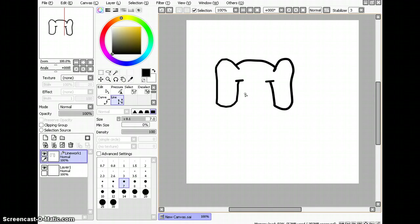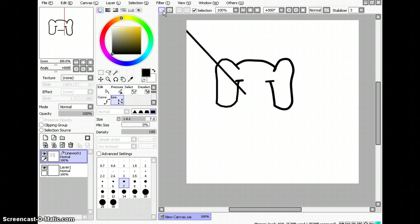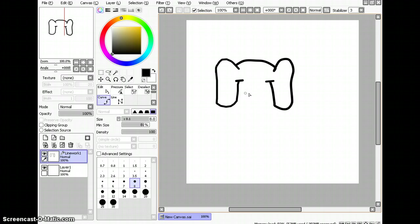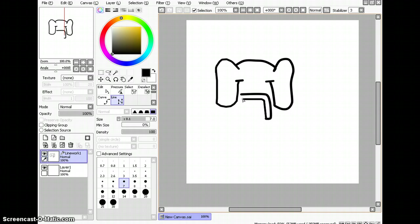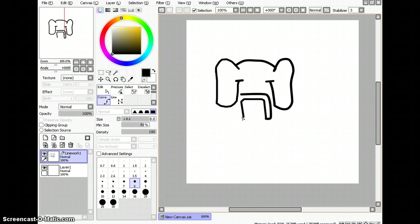No, I have to use the curve tool first. Okay. And then I'll make the line. And then I'll use the curve tool.